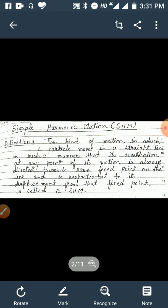The key points to remember are: the particle moves in a straight line, its acceleration is directed towards some fixed point on the line, and is proportional to its displacement. We know that the expression for acceleration is d²x/dt², so for SHM, d²x/dt² is proportional to x, where x is the displacement.